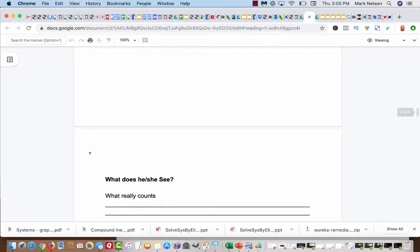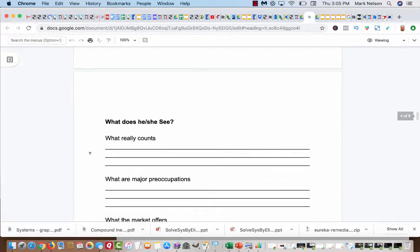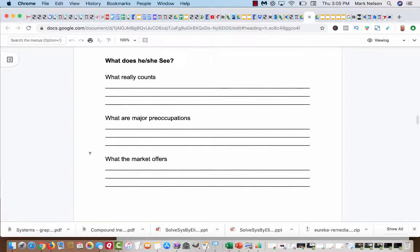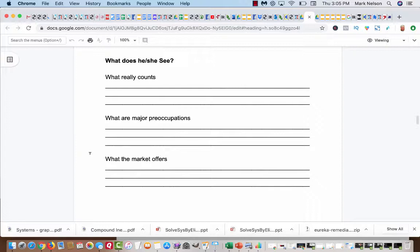So here's the next group of questions. What does he or she see? What really counts? What really matters in their life? Is it money? Is it relationship? Is it time freedom? Is it financial freedom?